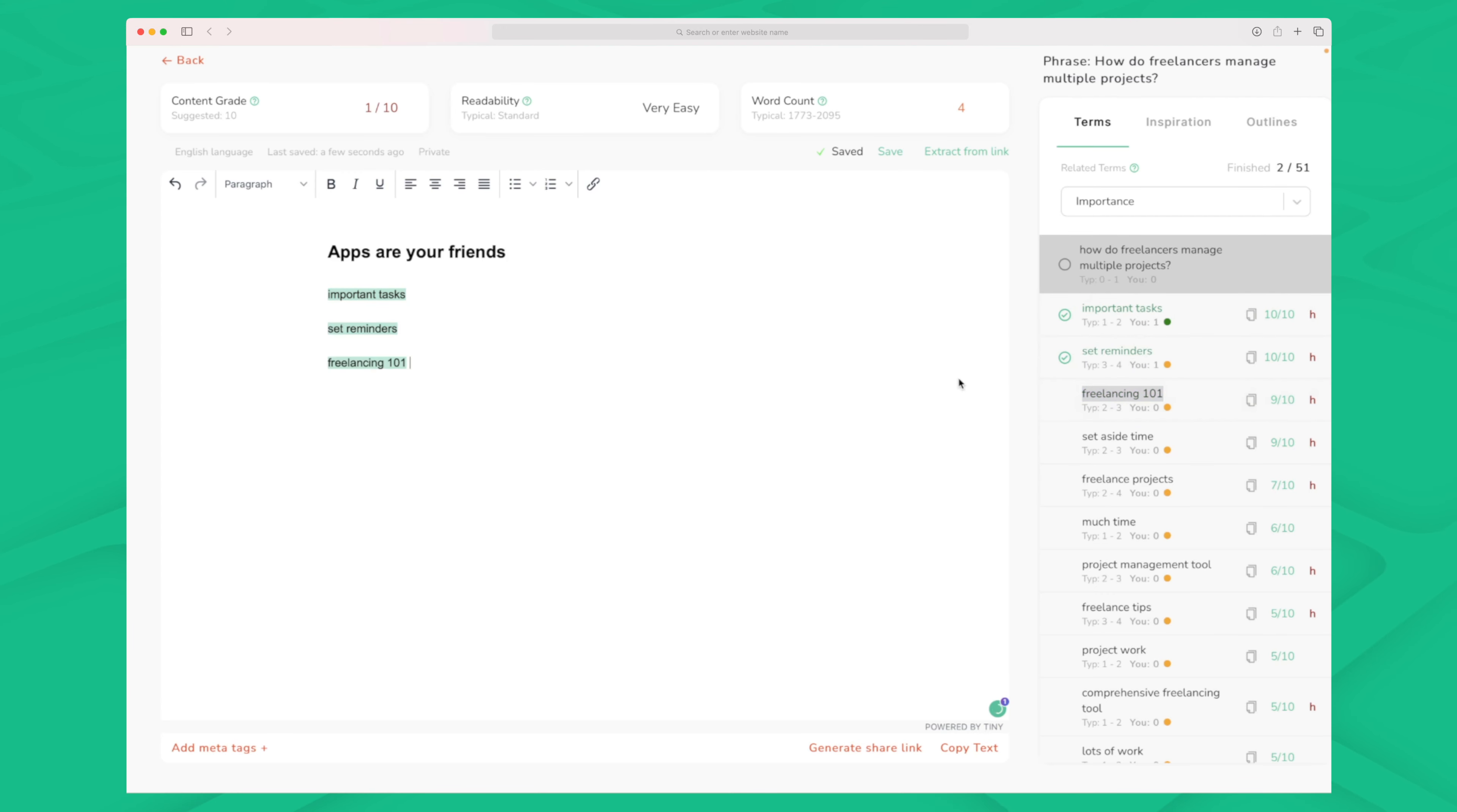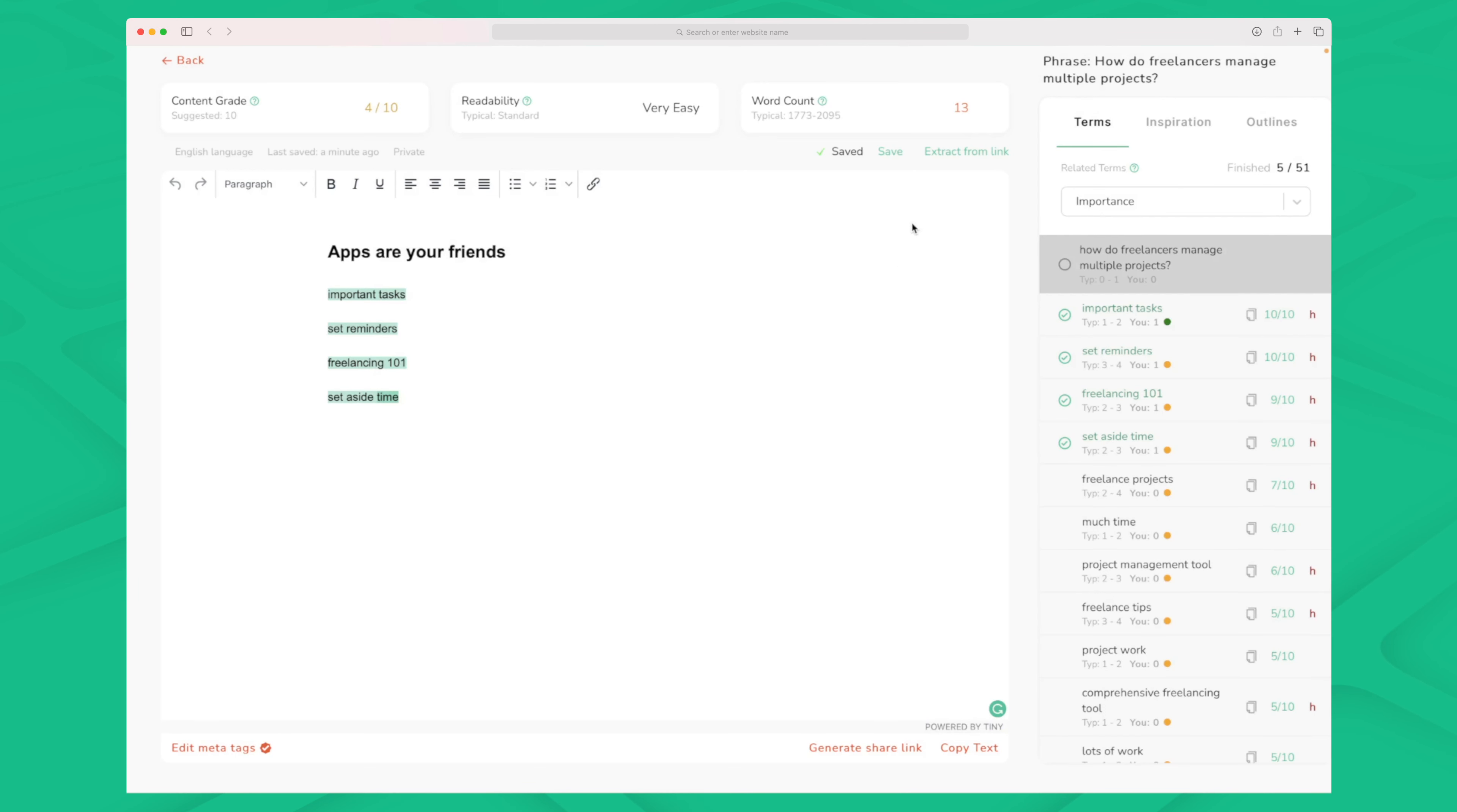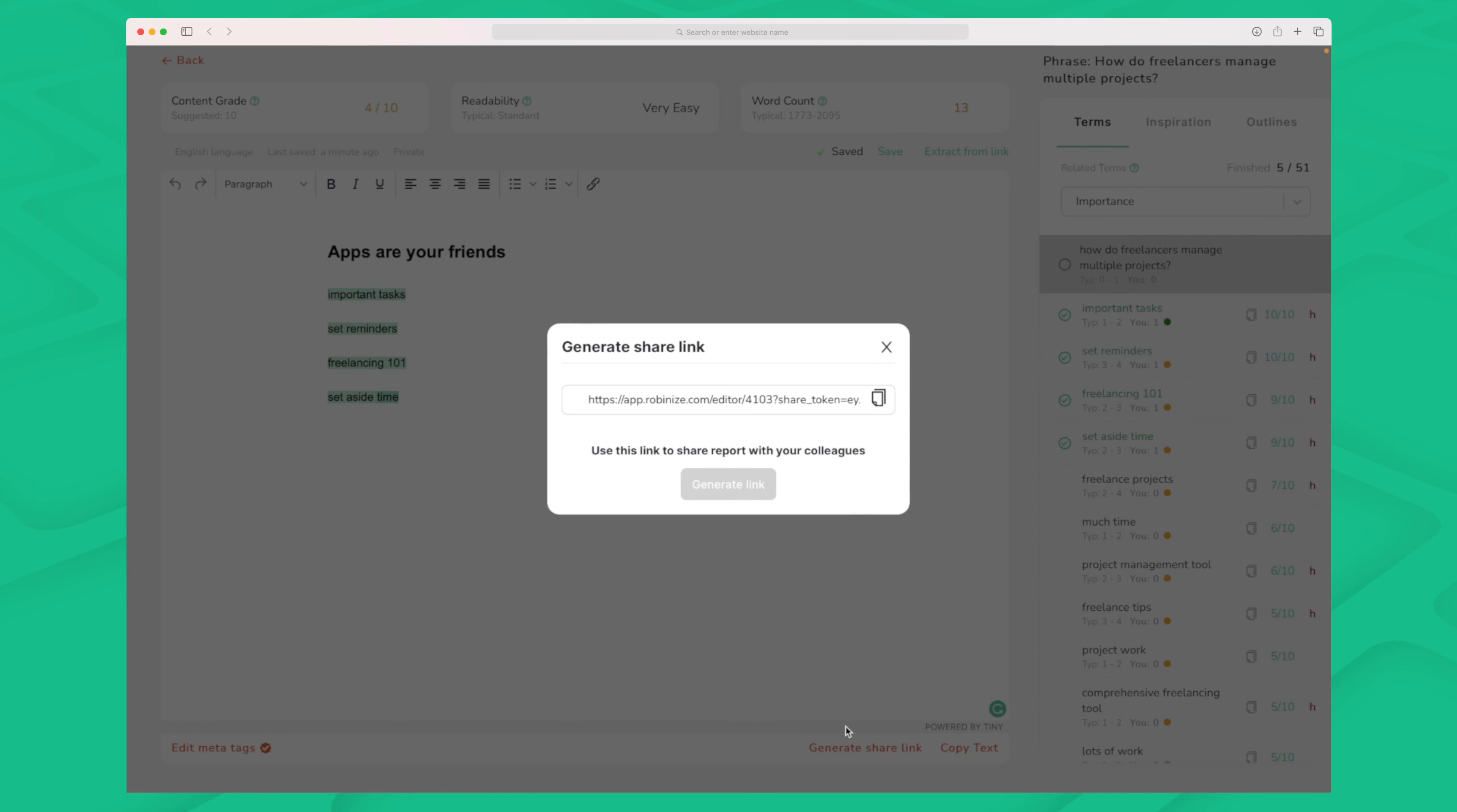Within Robanize you can also add meta tags down here. Simple title and description. Again you will have to copy paste this from Robanize to whatever CMS system you're using. They do not have a direct integration. You can copy the text when you want to get it over into your CMS system and then you generate a share link and I really like this feature.